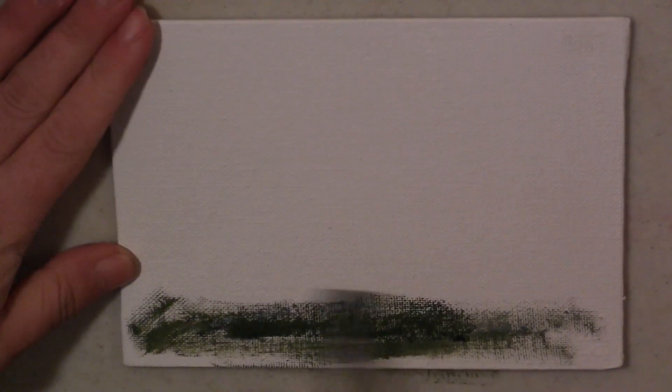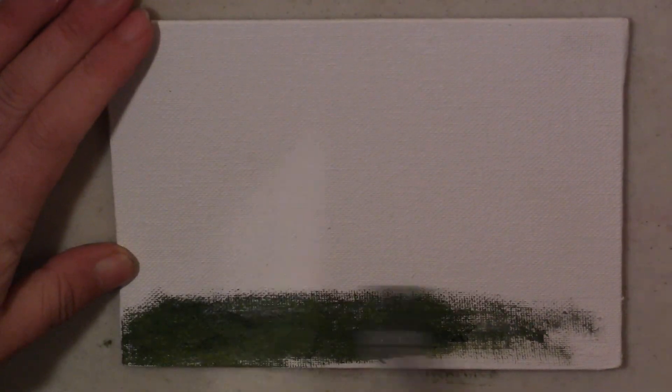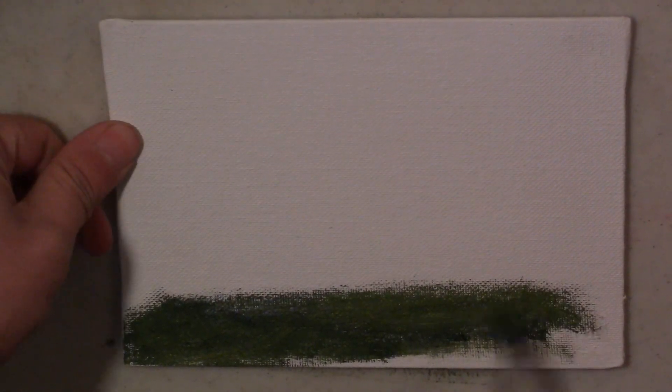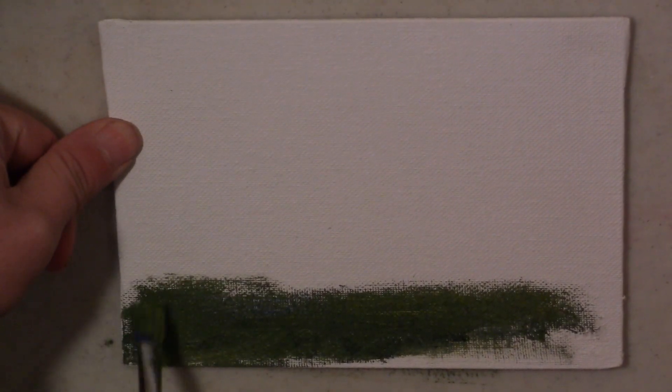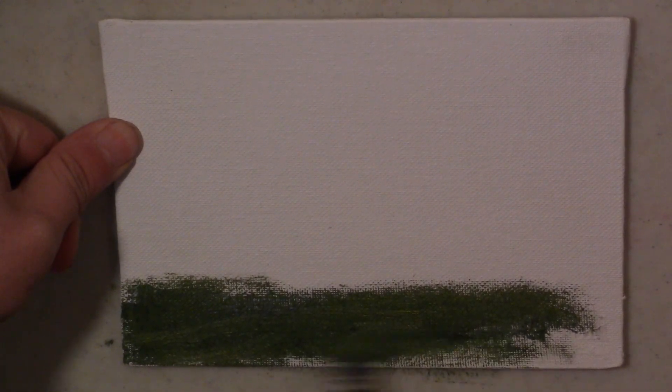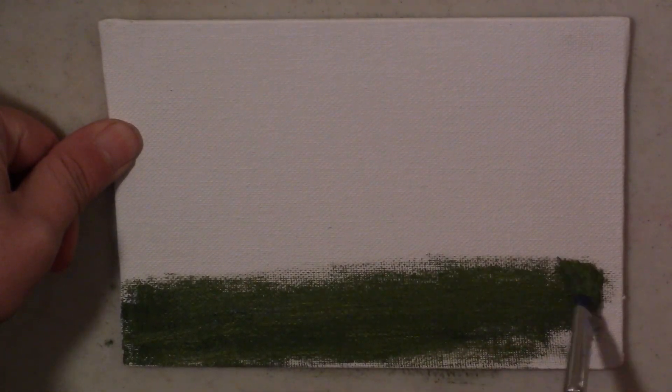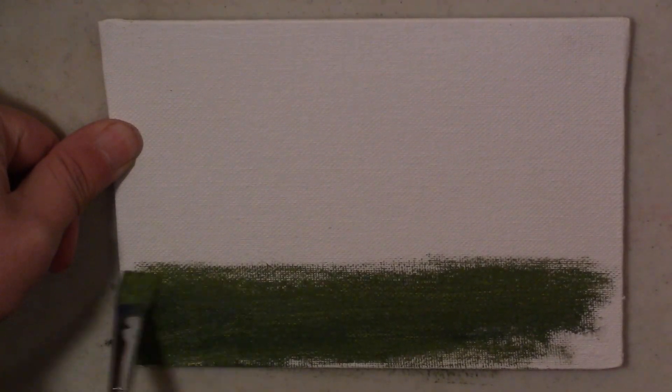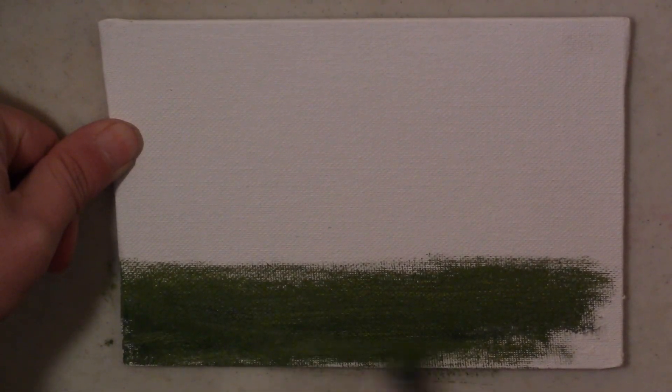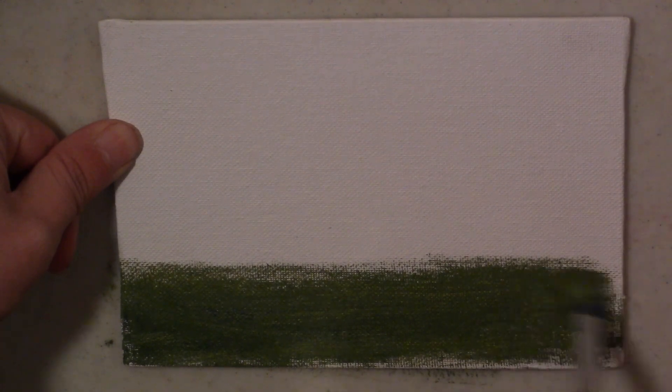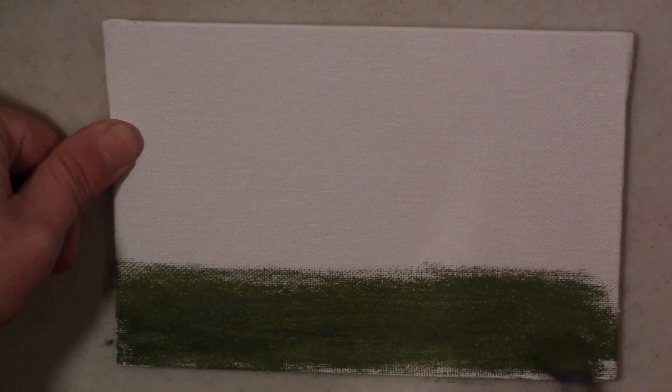First, we're going to start by putting down a base for the foreground, and you just want to cover all the white space. I'm using a mid tone for this color, and you want to do the same for the background color, which I'll show here in a second.